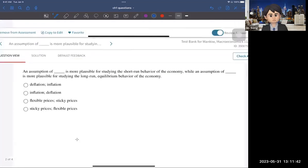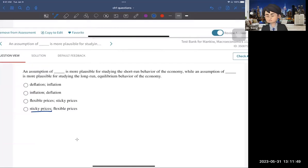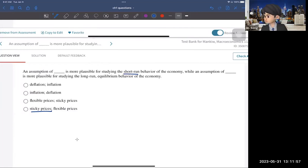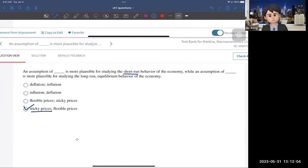The next question: an assumption of sticky prices is more plausible for studying the short run. And the answer here is that flexible prices are more plausible for studying the long run. It's very simple: sticky prices → short run; flexible prices → long run.